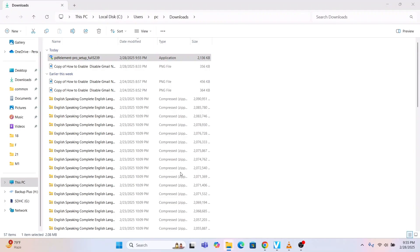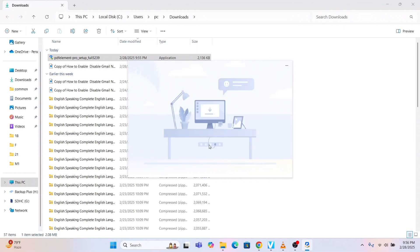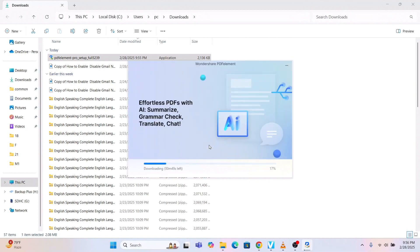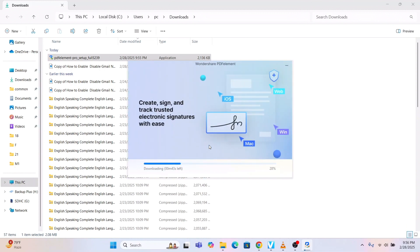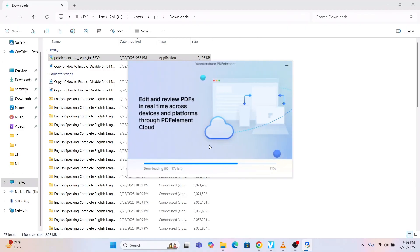Double-clicking it will ask for your permission — press Yes. The install button will come up. You can tick 'I agree to the Wondershare privacy policy and license agreement,' click the checkbox, and click Install. It said almost one minute is left but it is installing faster than that. You can see: create, sign and convert PDF to Word, Excel, PowerPoint, HTML and other formats.